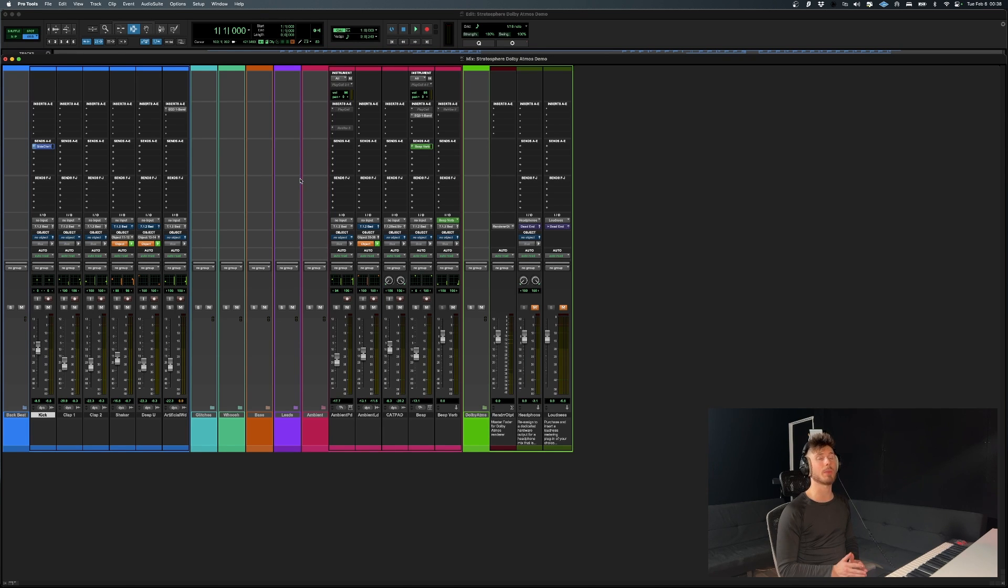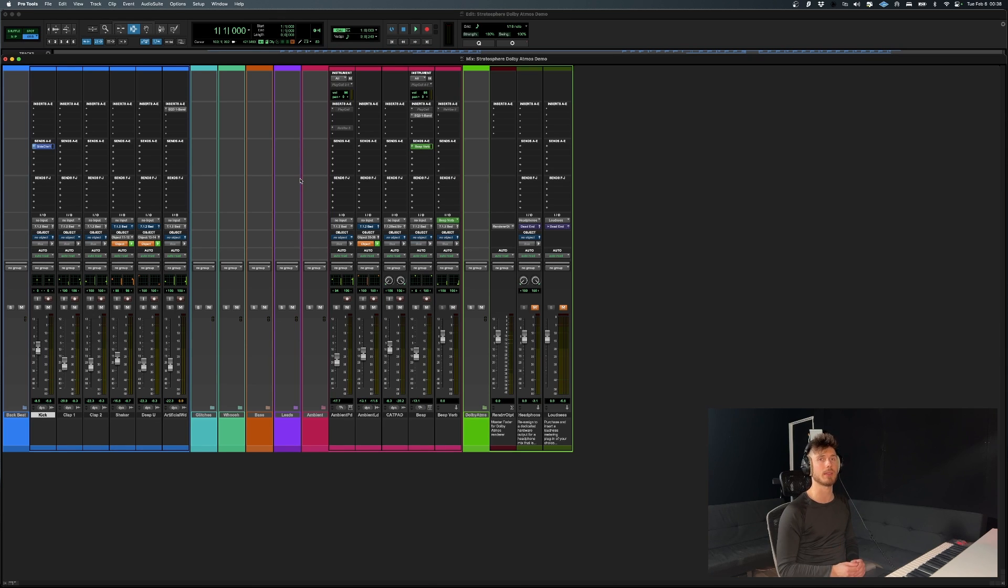Beds are much better used for tracks that have a specific place in the 3D space.